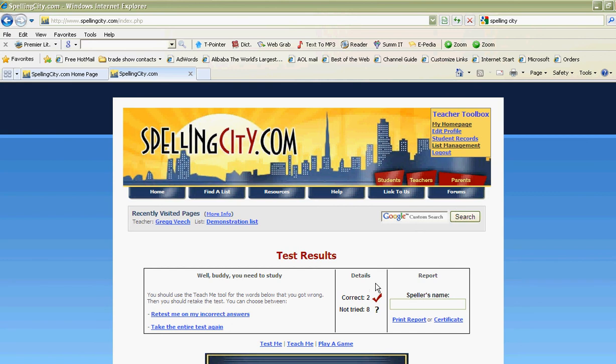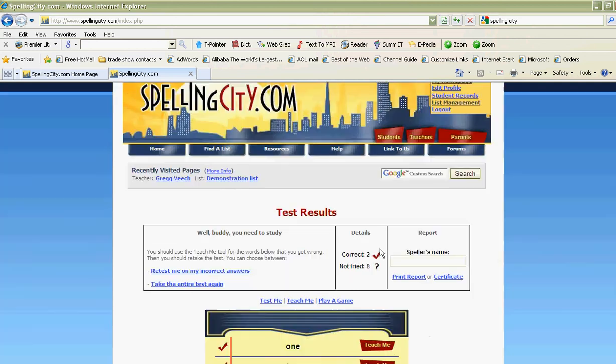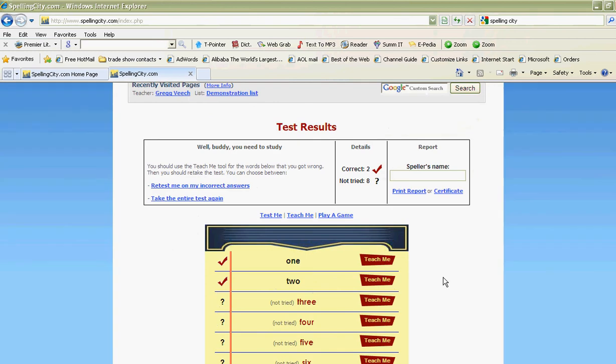And there you have it — spellingcity.com. It's free, give it a try. Any questions, just let me know. See you next time for the next tip on technology.